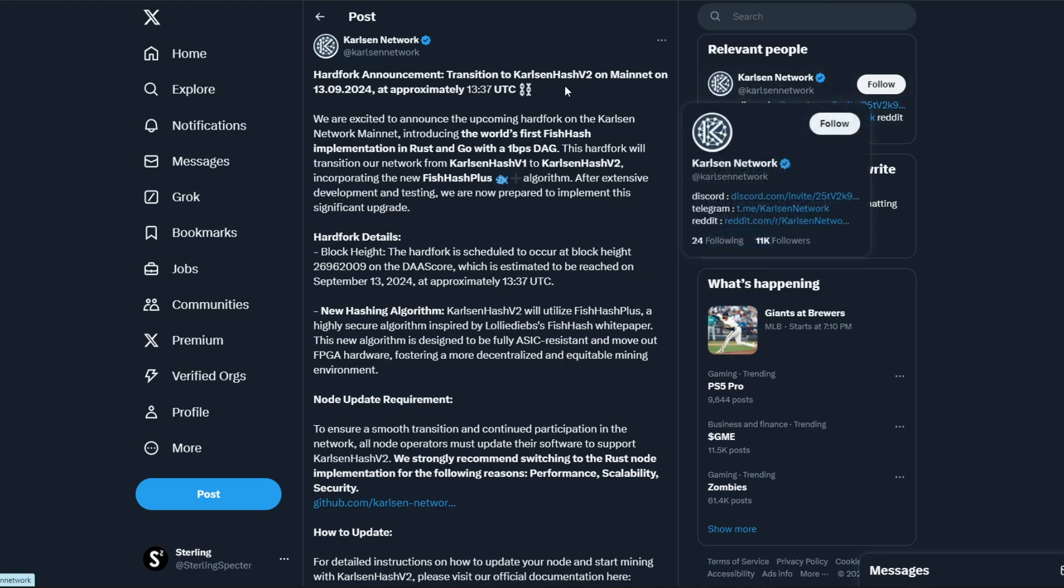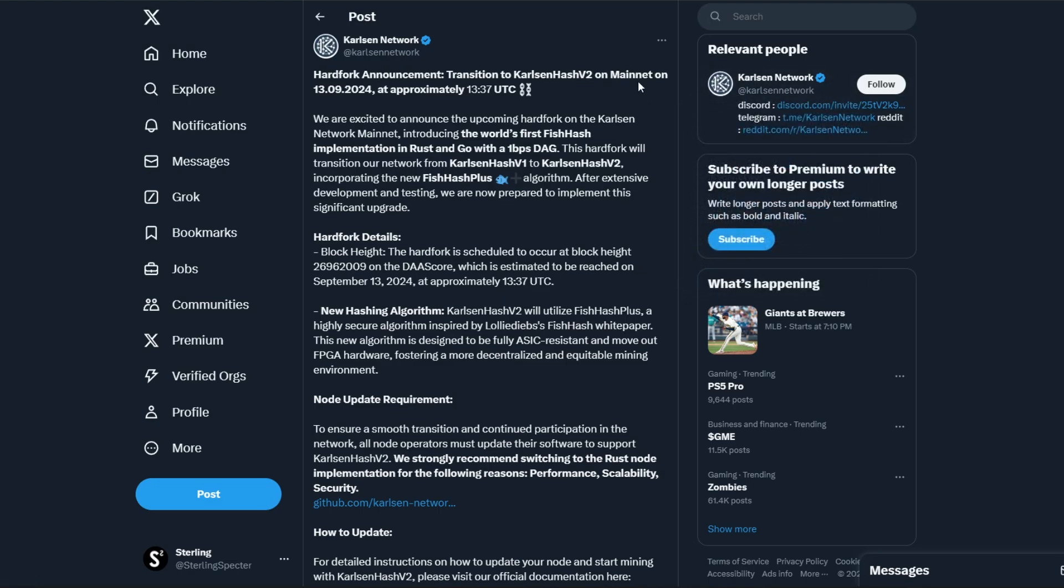So it's having a massive effect across these networks, and Carlson Coin have actually decided to hard fork to Carlson Hash V2, as we can see here. This is a good step in the right direction.